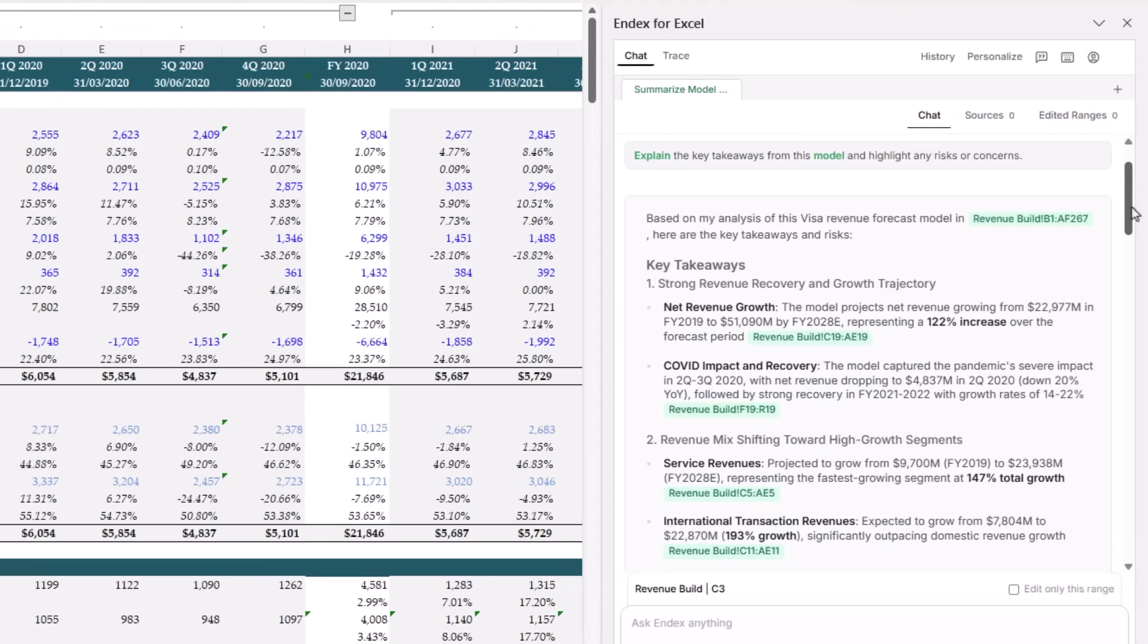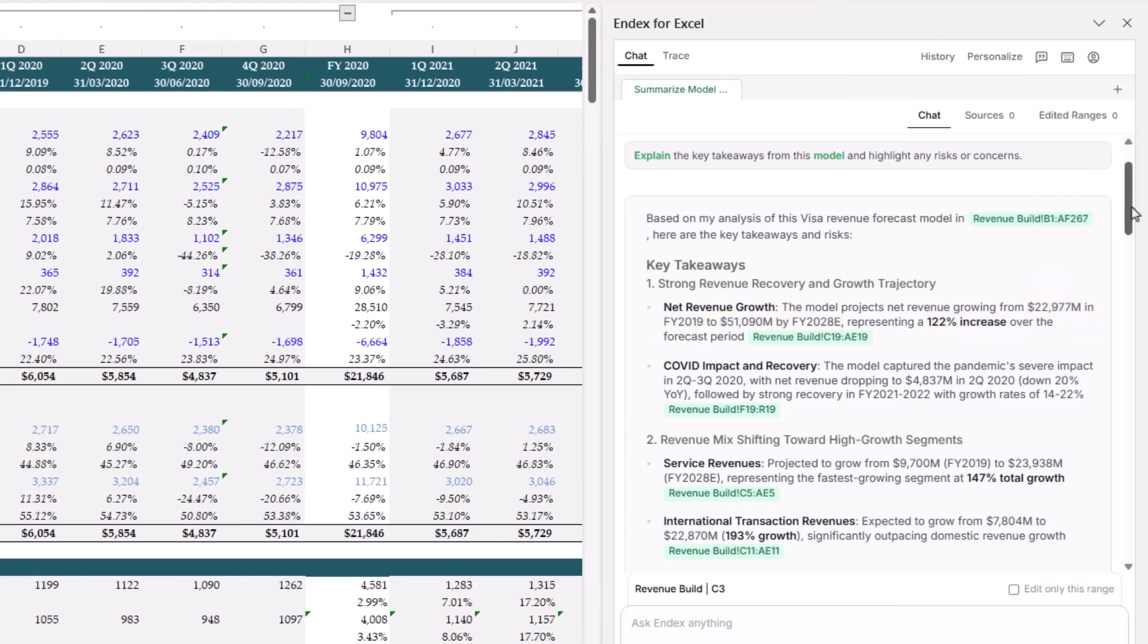The first thing Endex did was summarize the revenue picture. It picked up that Visa's net revenue grows from about $23 billion in 2019 to just over $51 billion by 2028, a 122% increase. It also recognized the COVID dip in 2020 and the strong recovery in 21 and 22. And that's already helpful, it's not just reading numbers, it's interpreting the story.